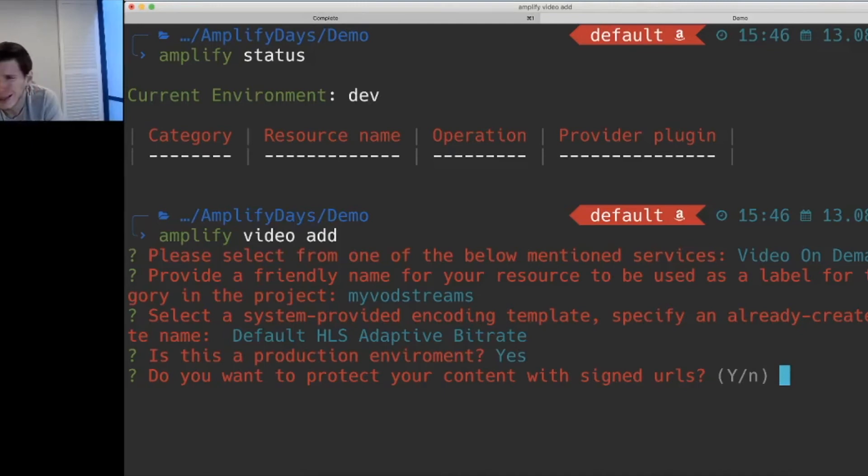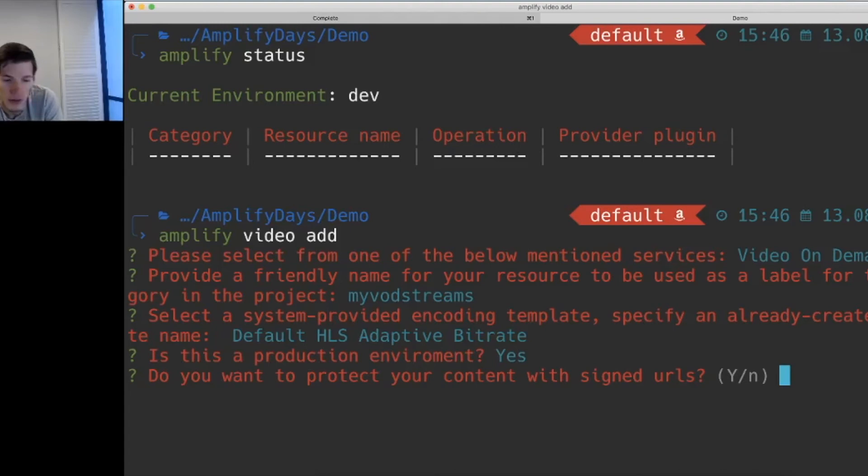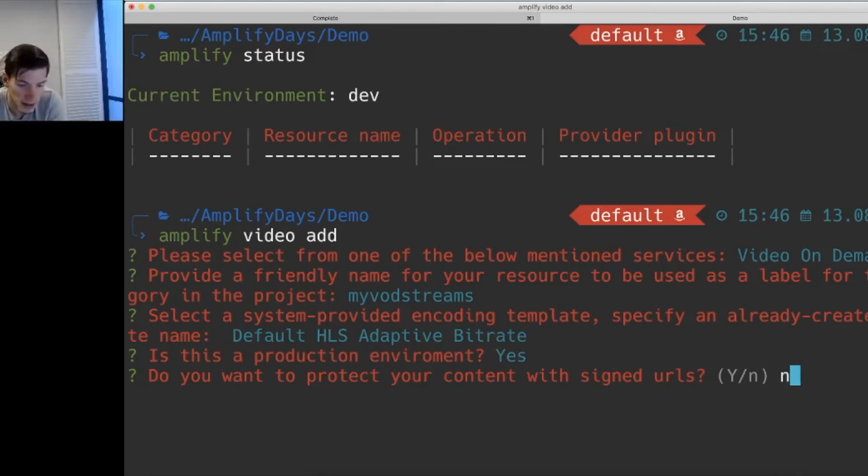In practice, we'll probably say yes. In this case, we'll say no, just for simplicity's sake. But if you've done signed URLs with CloudFront before, you know that it might be a bit of a cumbersome project. So by saying yes, the plugin will also create the necessary backend infrastructure to support that out of the box. So we'll go ahead and say no.